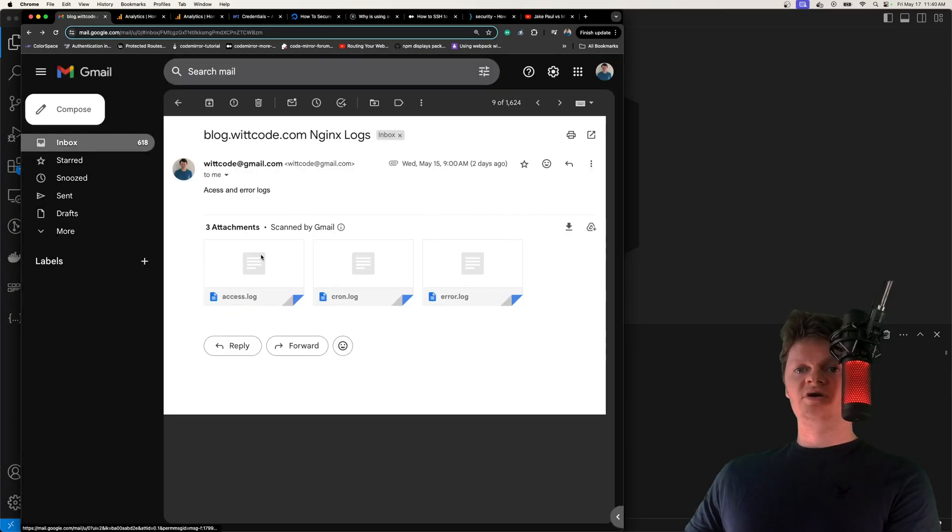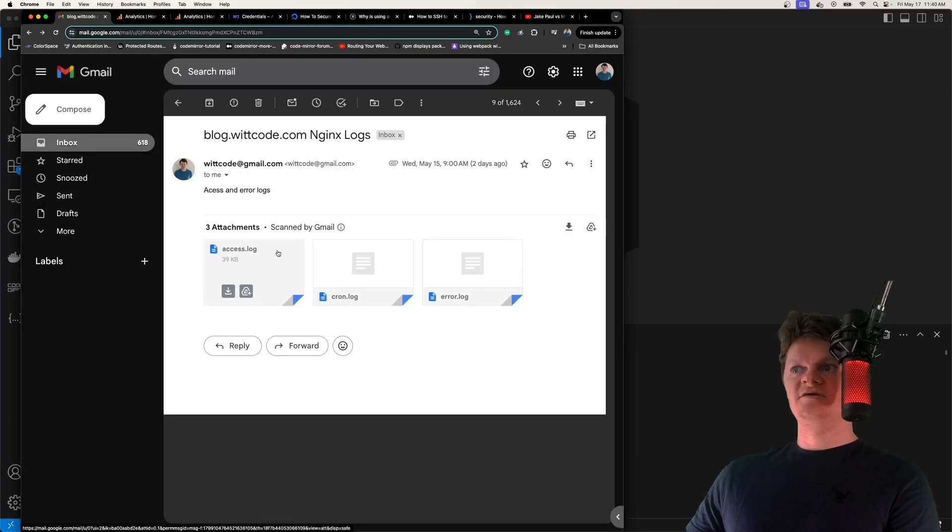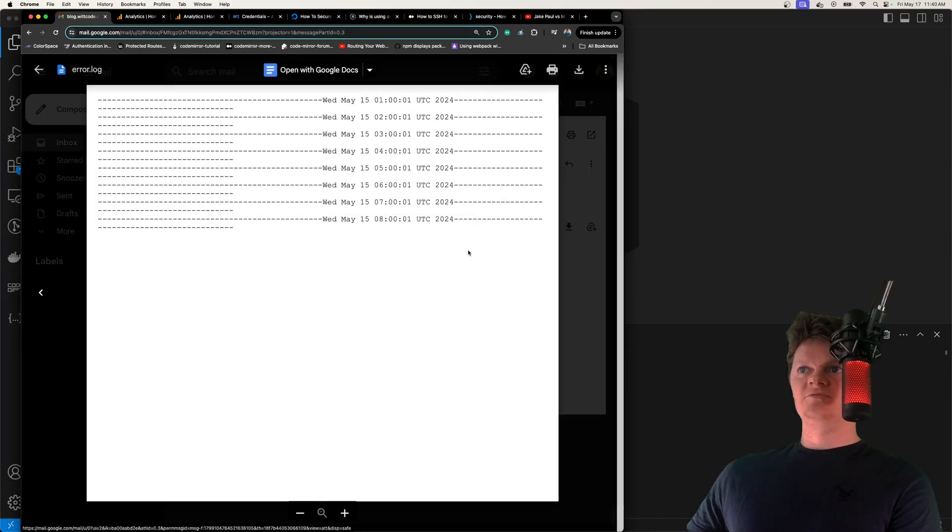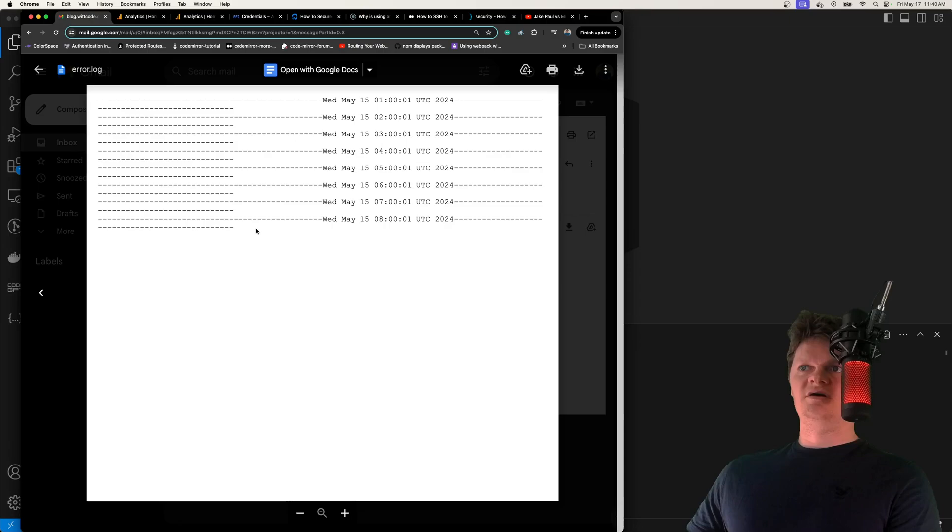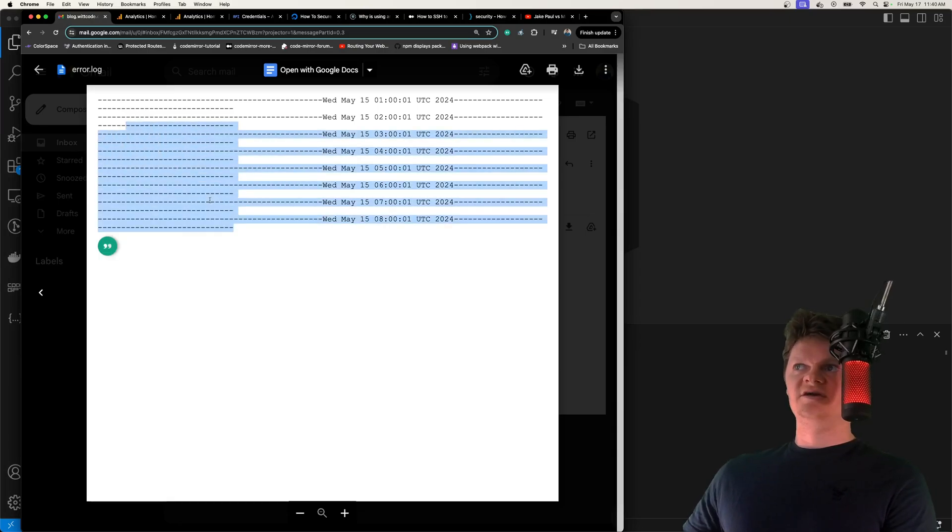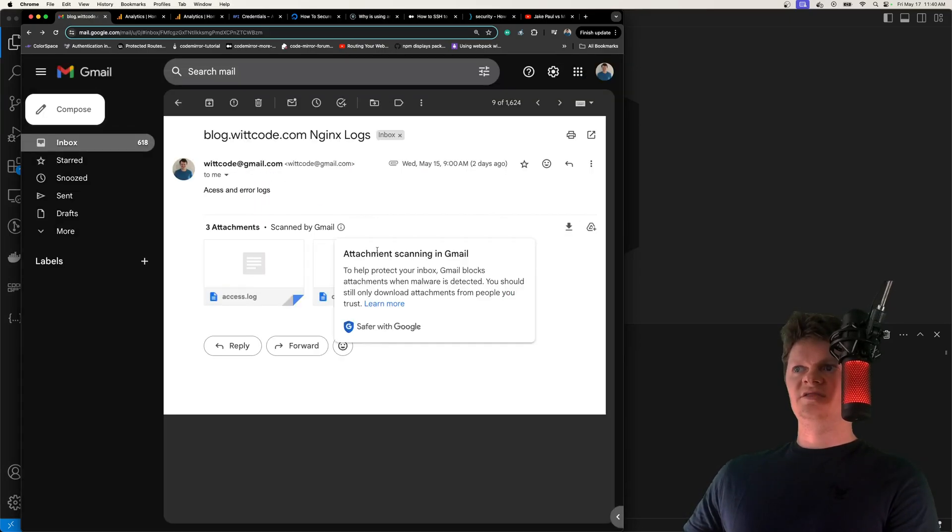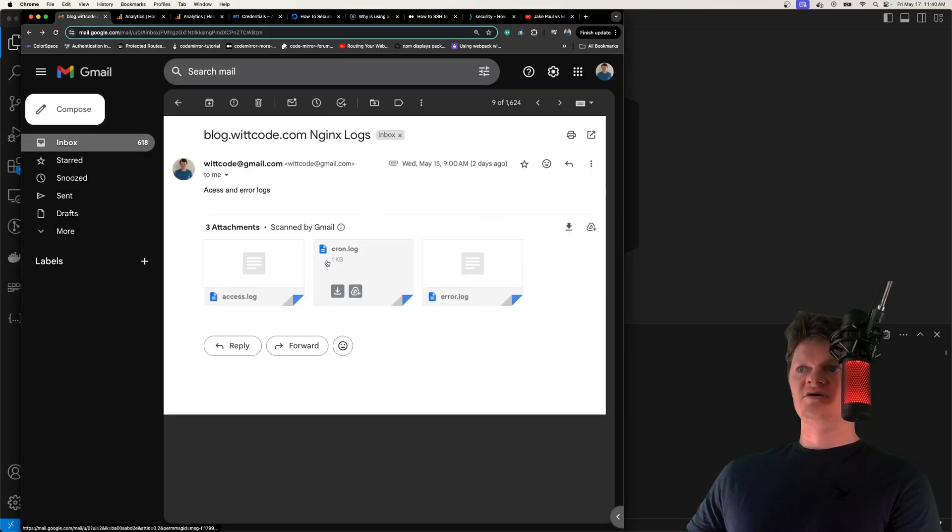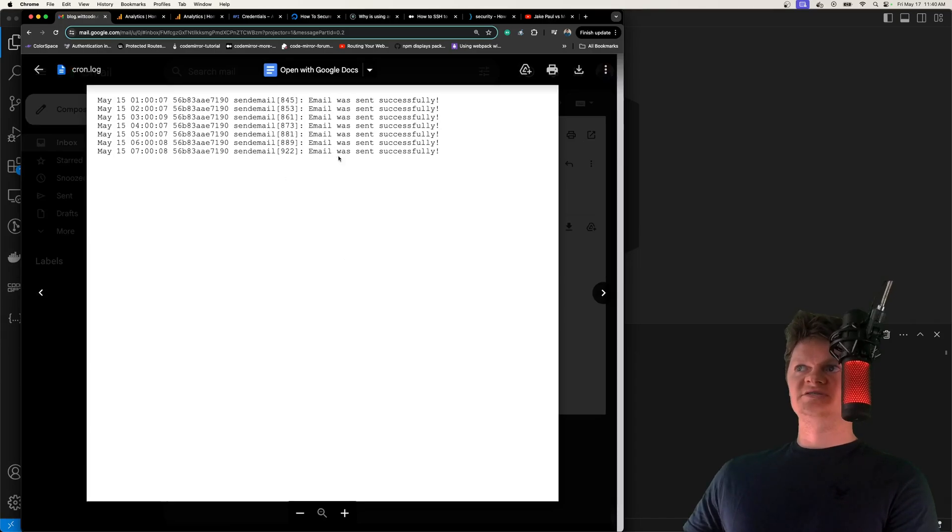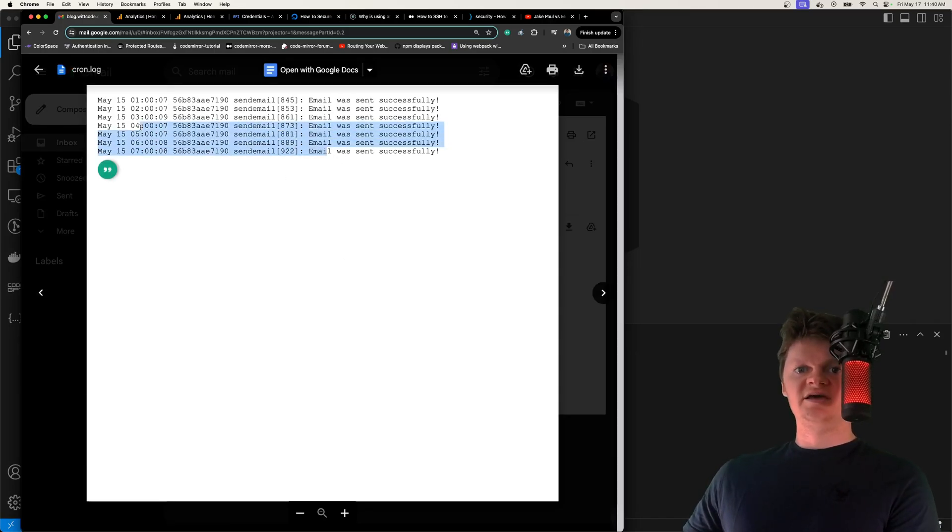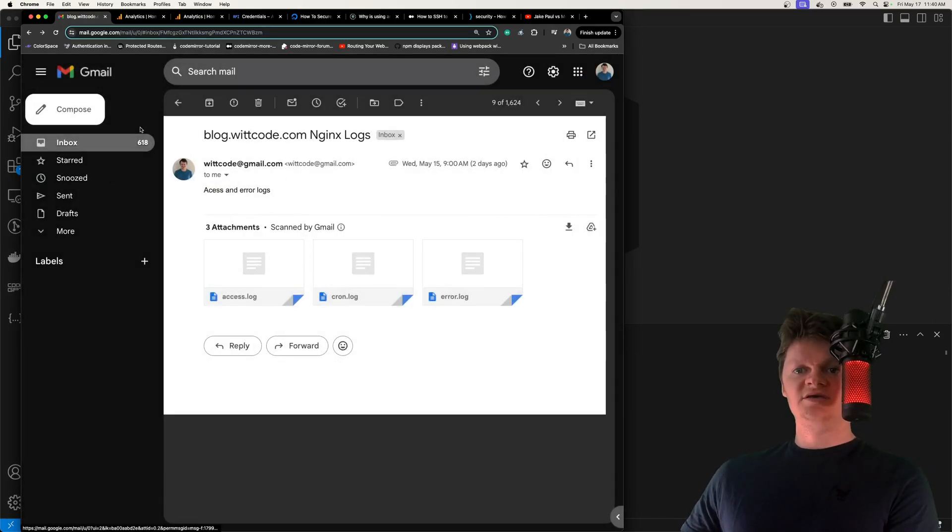And this is with Cron, so it'll be at whatever time you configure. We also have the same with errors. I didn't have any errors, but this is where the error logs will be. Then we just have a Cron log about basically just the email being sent, things like that. But this is what we're going to build in this video.